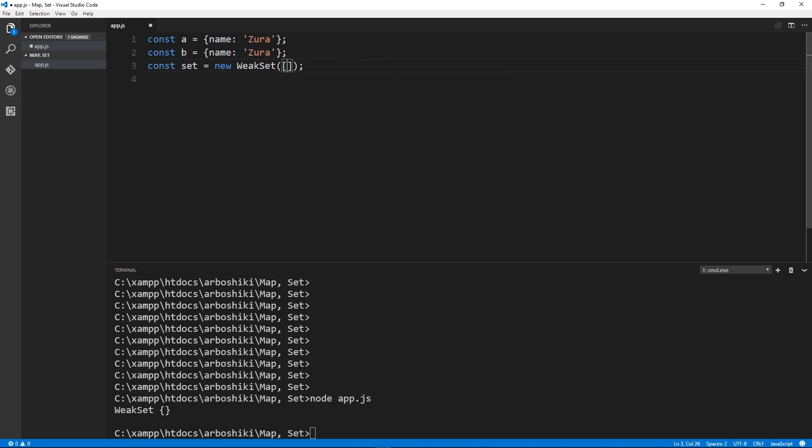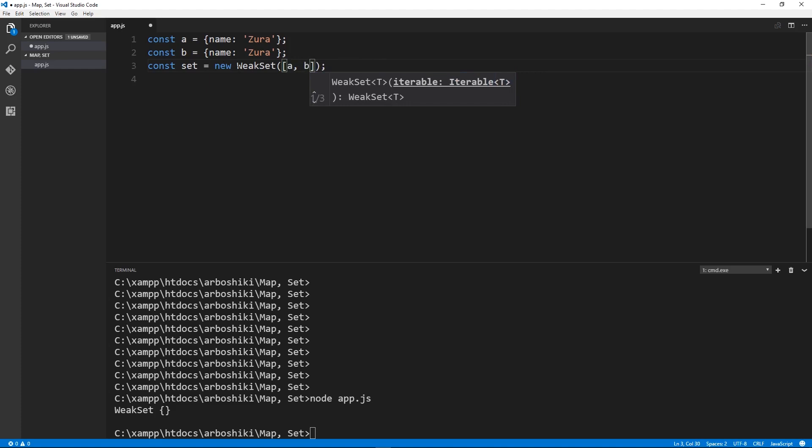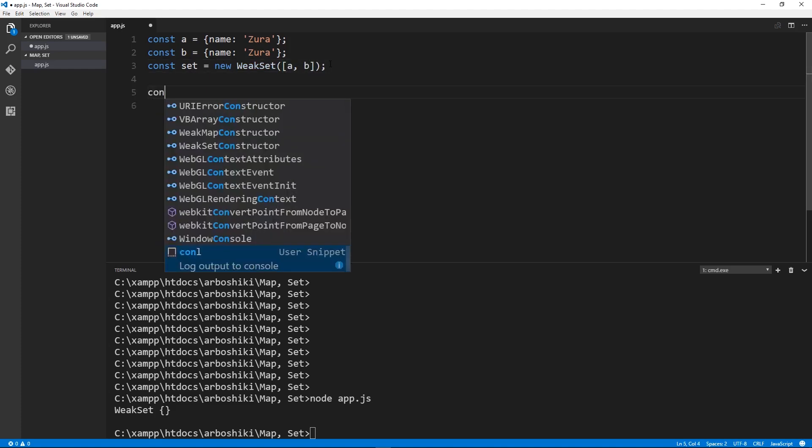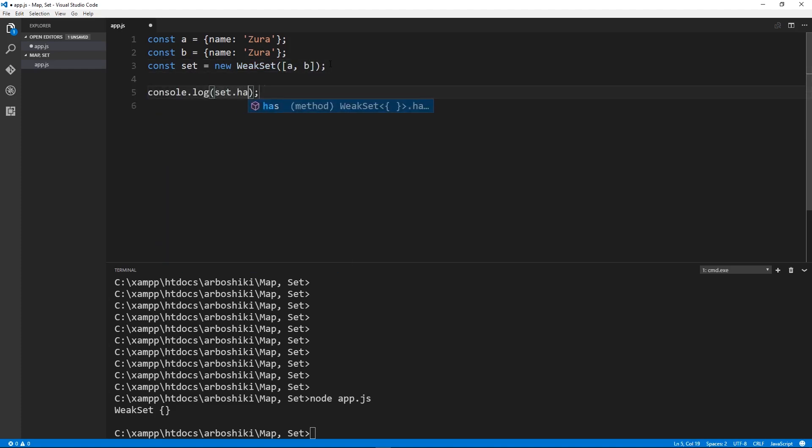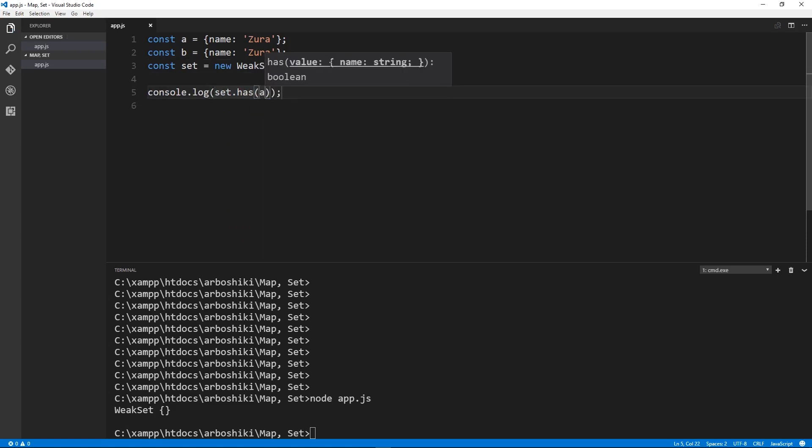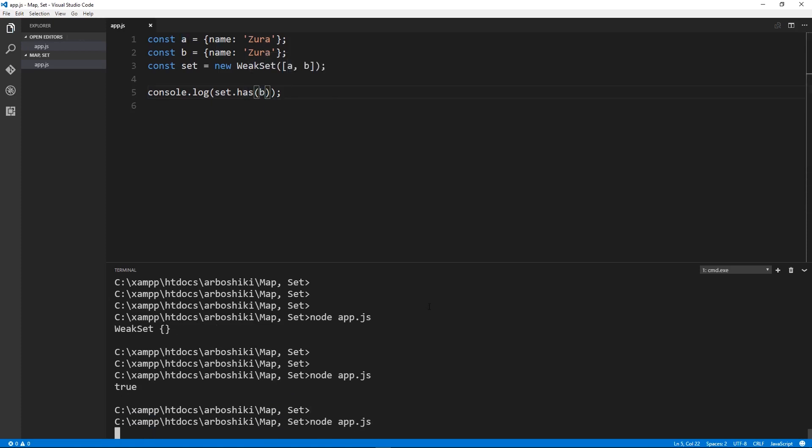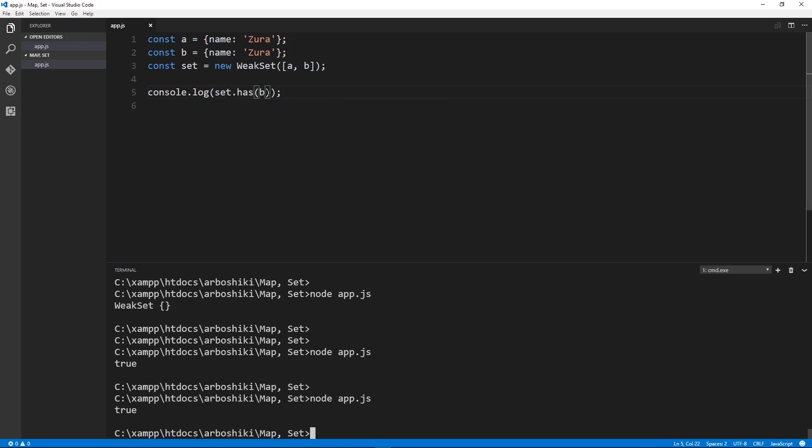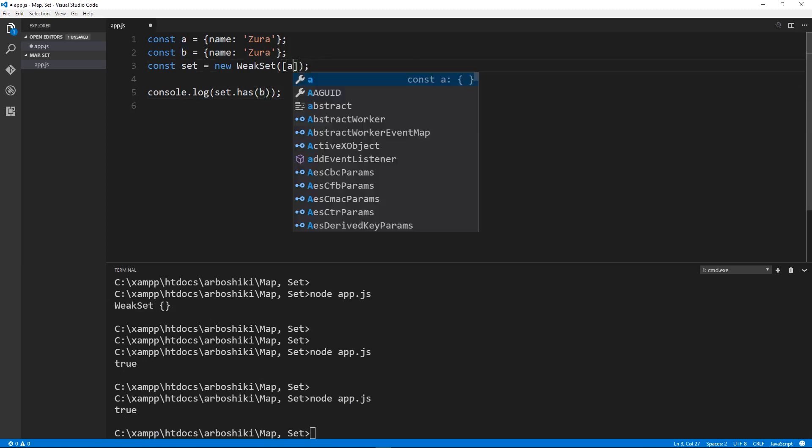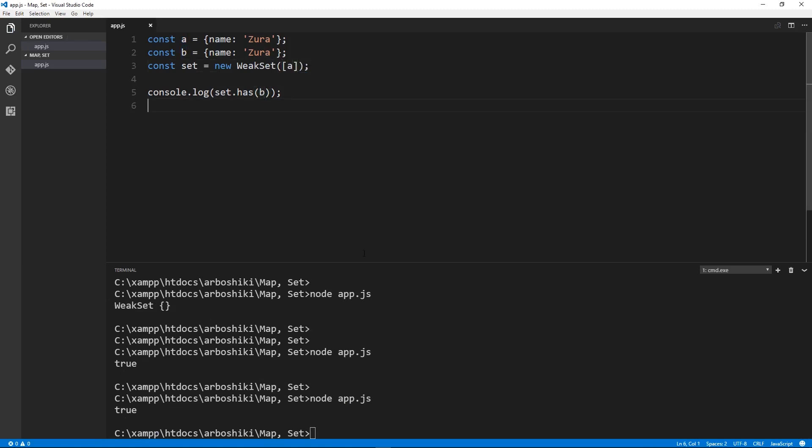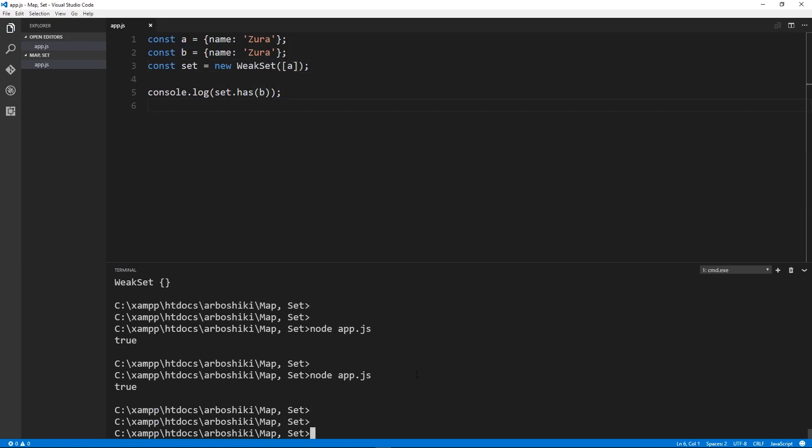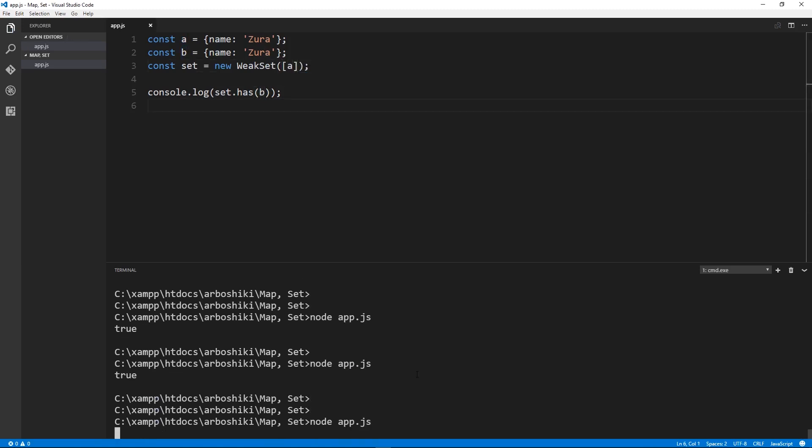A and B are different objects. So I'm passing A and B here and then I am checking if set has A and this gives me true. If set has B this will give me also true but if I add only A in my array and check if B is available there this will give me false.